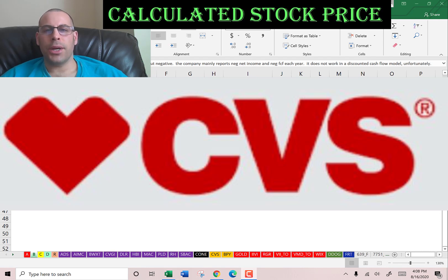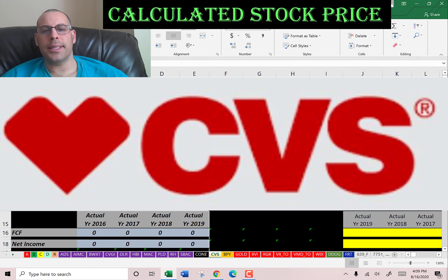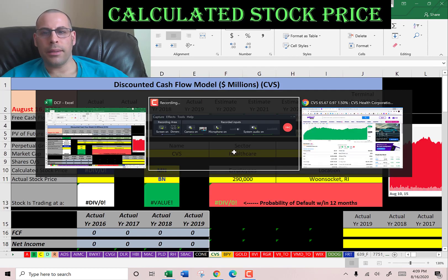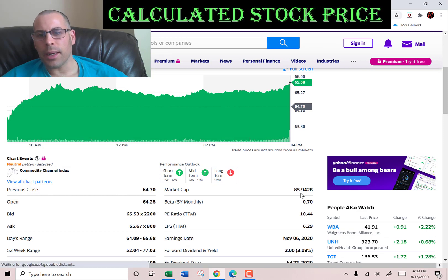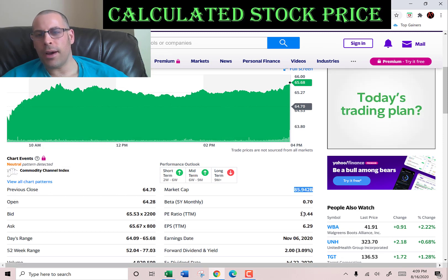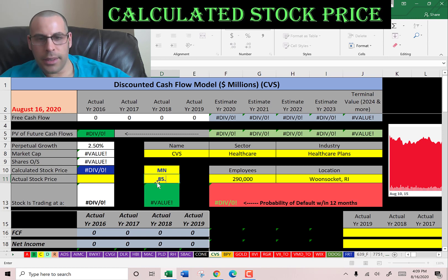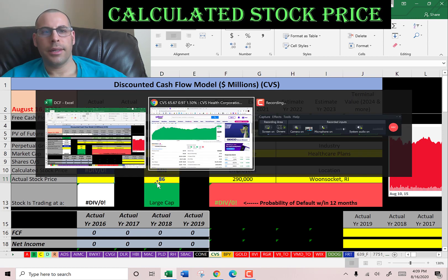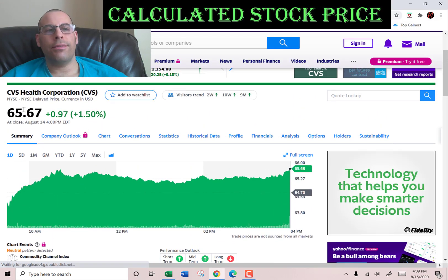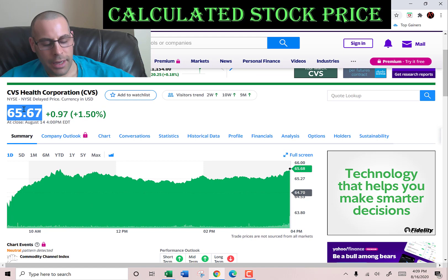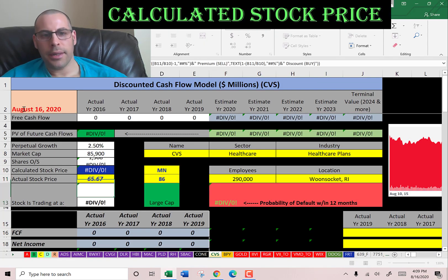I always answer comments so make sure to leave a comment. The company we're going to look at is CVS, the pharmacy chain. Let's get started with the model. This company has a market cap of eighty five point nine billion dollars. It's a pretty good sized company and they're trading at sixty five to sixty seven, so that's one share of stock.